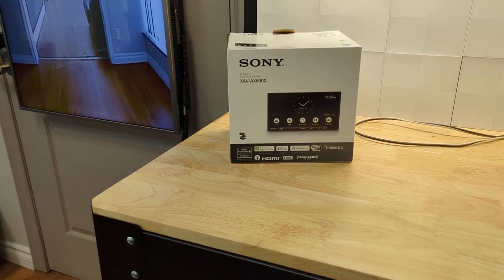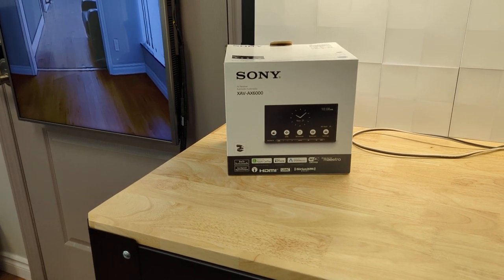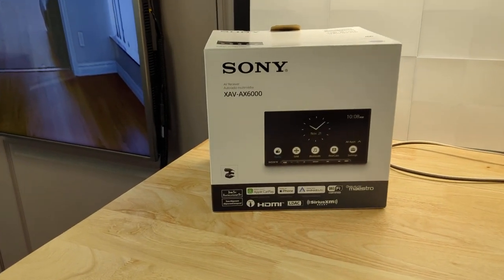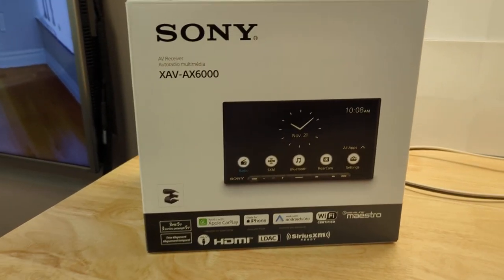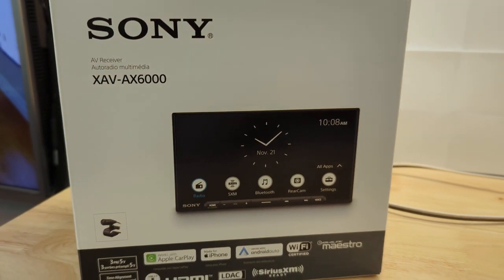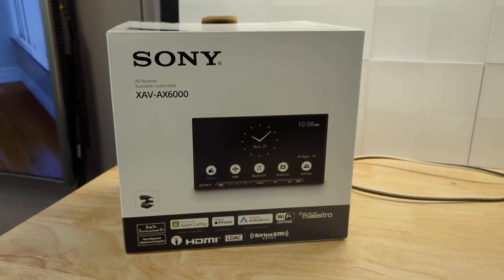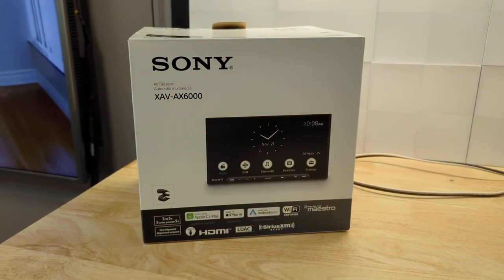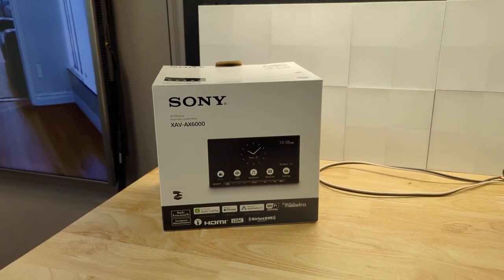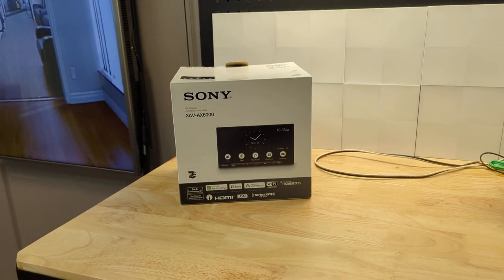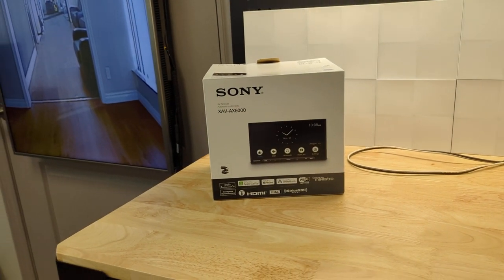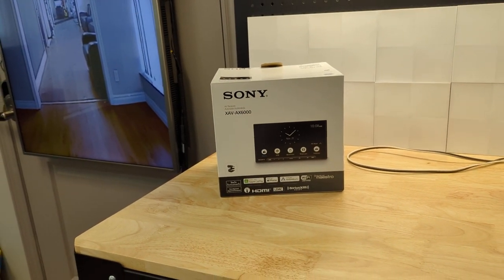But one of the videos that I'm making is on the new, for 2022, Sony XAV-AX6000, single DIN yet double DIN multimedia receiver. Or I should say digital media receiver because it doesn't have CD or DVD.